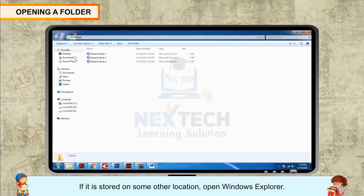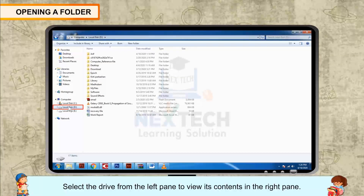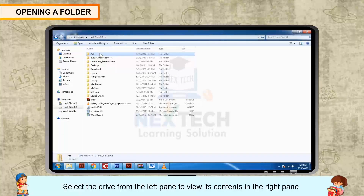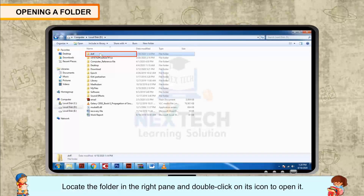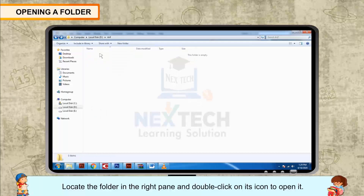If it is stored in some other location, open Windows Explorer. Select the drive from the left pane to view its contents in the right pane. Locate the folder in the right pane and double click on its icon to open it.